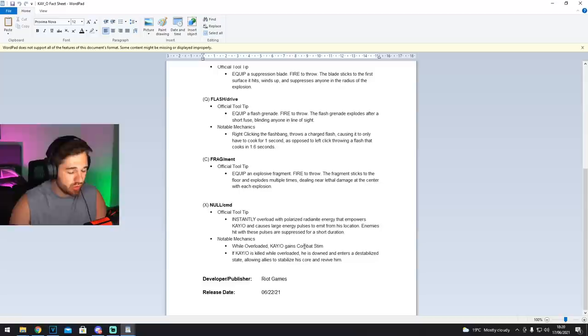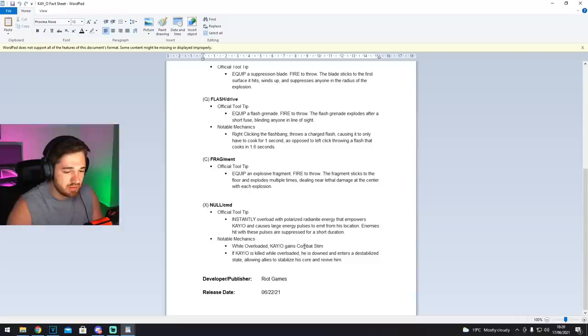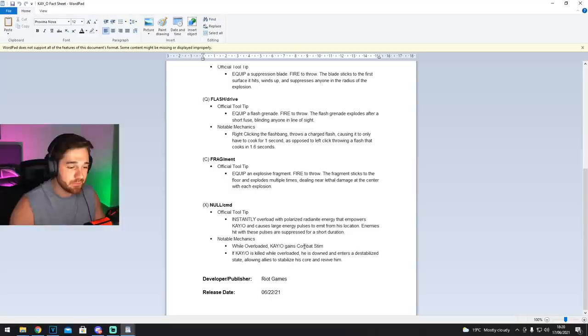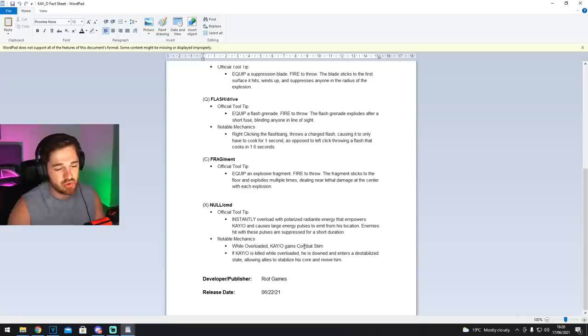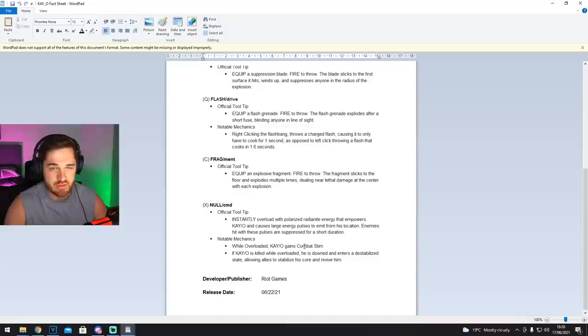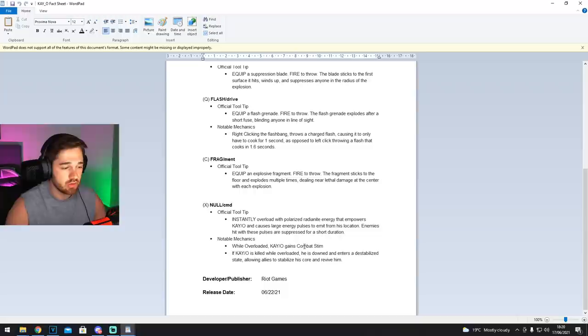And then if KO is killed while overloaded, he's downed and enters a destabilized state, allowing allies to stabilize his core and revive him. So that's his ultimate. That's when he was doing that in the trailer. If he goes down after he dies, he can be resed by allies as long as you go up to him and res him. So he's almost downed. He doesn't fully die. He goes down, and then anybody on the team can res him. So you've got an extra res on your team. So now there will be, is that three res abilities? So we've now got Phoenix, who can use his ultimate. Obviously, if he dies, he goes back to where he started his ult. We've got the sage res, and now we're going to have KO with his null ability. So when he goes down, he can be picked up by allies. Pretty cool.